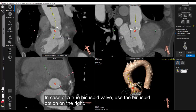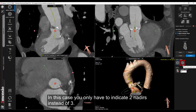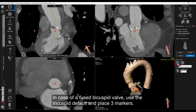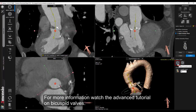In case of a true bicuspid valve, use the bicuspid option on the right. In this case, you only have to indicate two nadirs instead of three. In case of a fused bicuspid valve, use the tricuspid default and place three markers. For more information, watch the advanced tutorial on bicuspid valves.